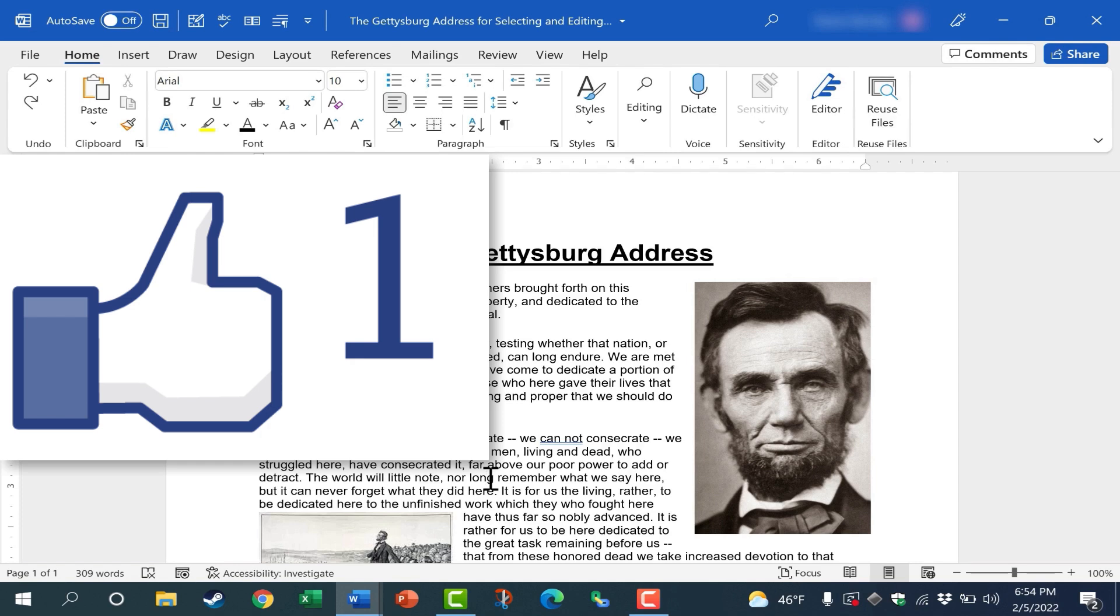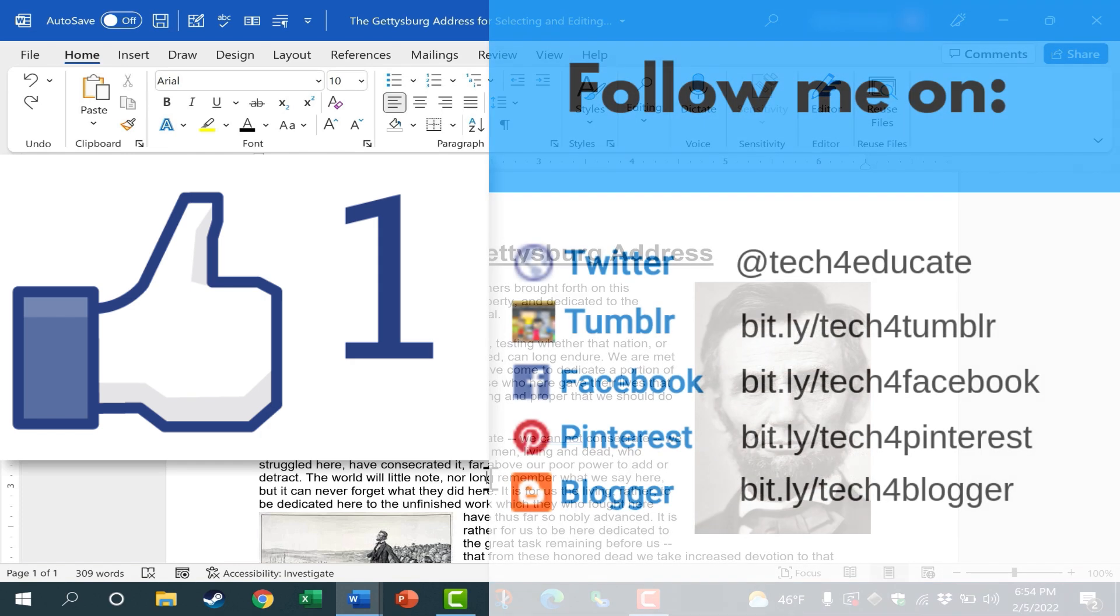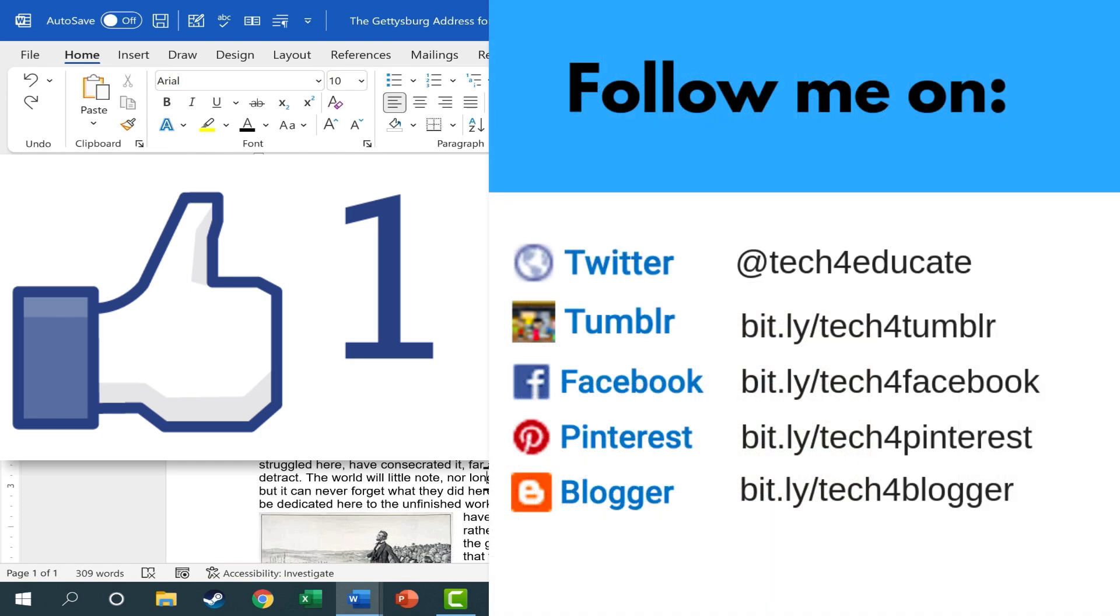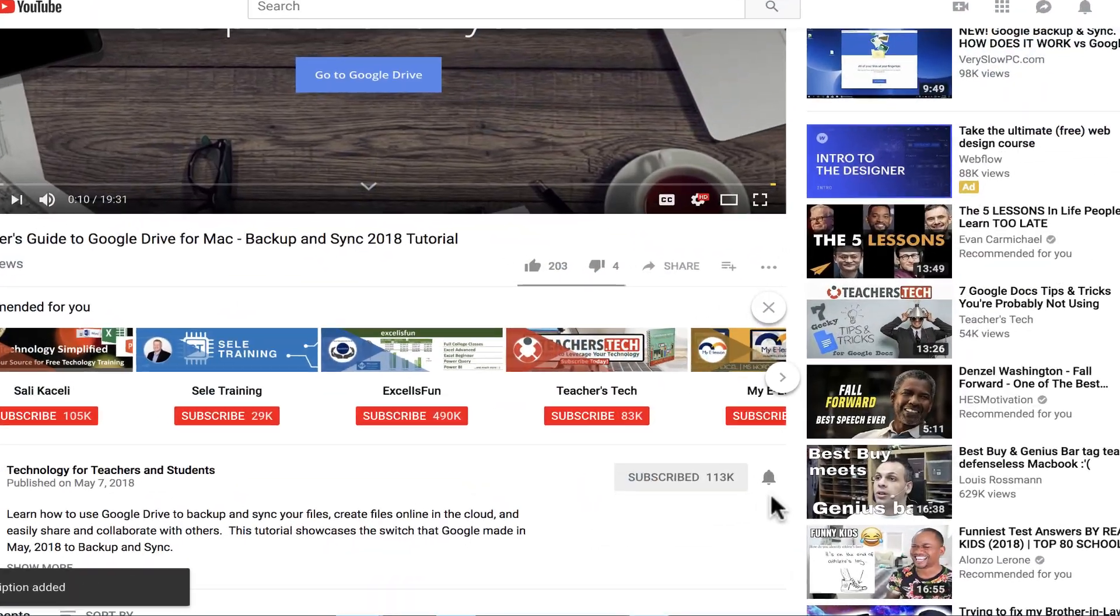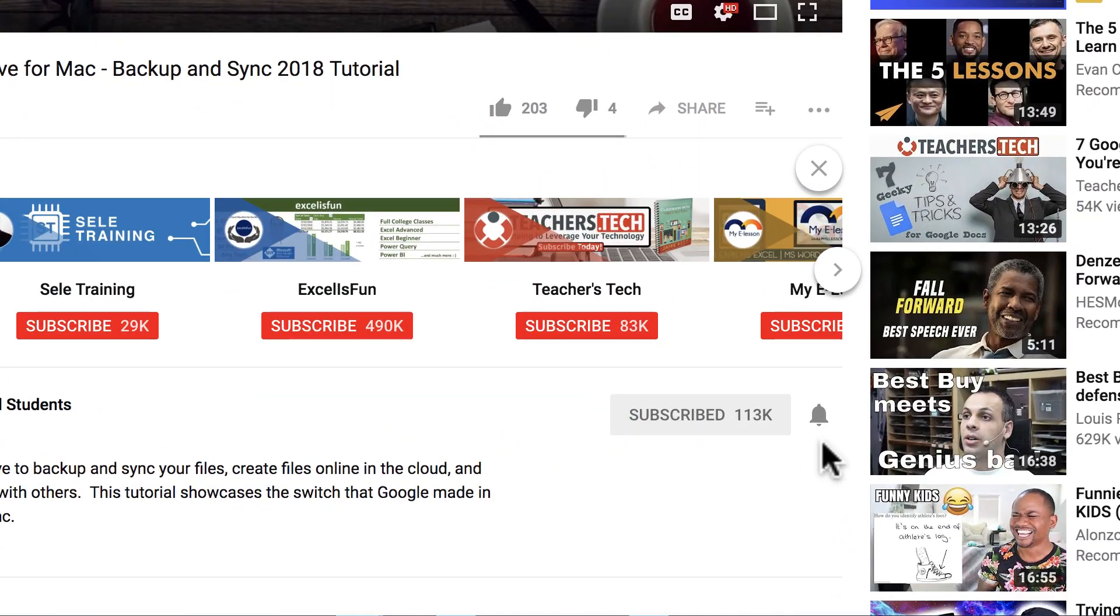Thanks for watching. I hope you found this tutorial to be helpful. If you did, please like, follow, and subscribe. And when you do, click the bell so you'll be notified when I post another video.